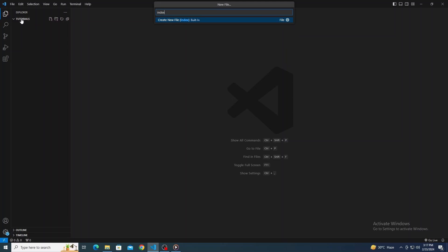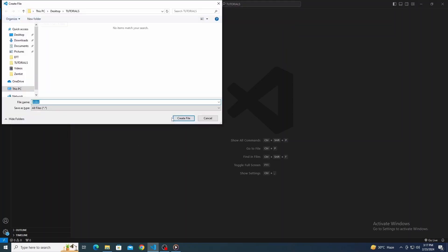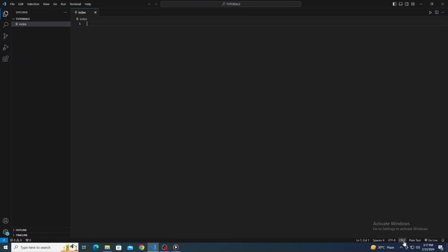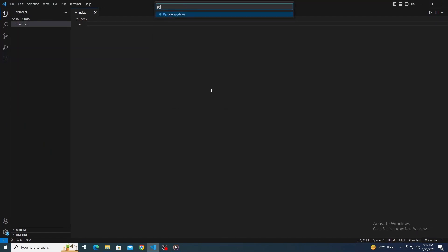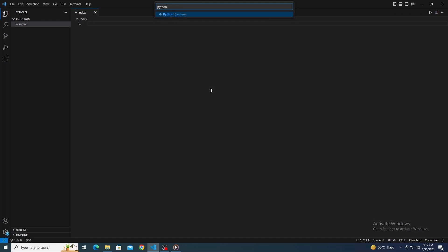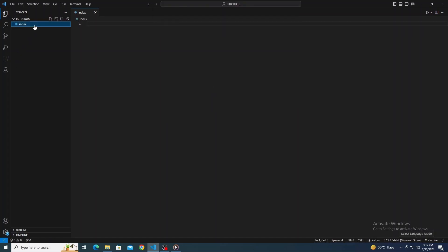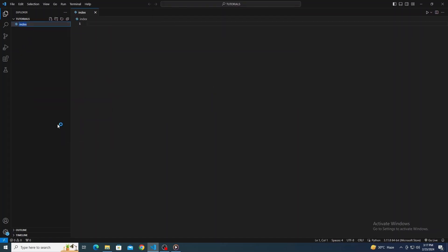Now, we need to make sure Visual Studio Code recognizes we're coding in Python. Look at the bottom right corner of your window. You might see something like plain text. Click there and switch it to Python. This enables Python-specific features like syntax highlighting and smart suggestions, making your coding experience smoother.